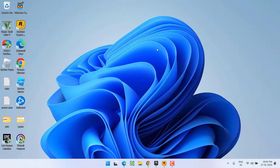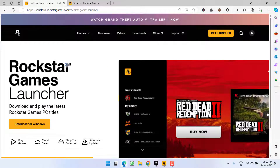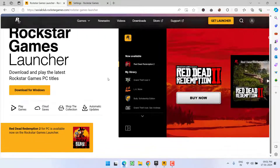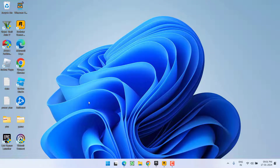If that also fails to work, the next step is to simply uninstall both the Rockstar Games launcher and the GTA 5 Social Club. After uninstalling both, reinstall by downloading the Rockstar Games launcher directly from its official website and then install it on your system to fix the authentication issue.